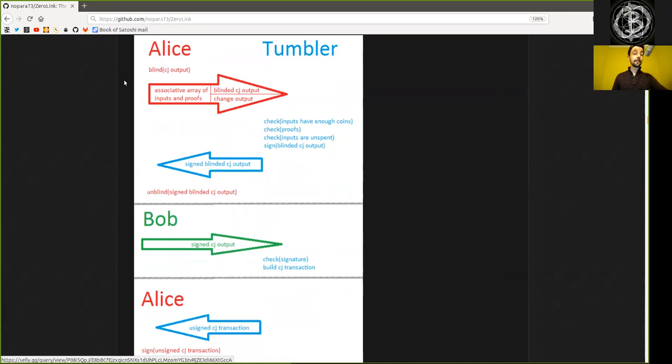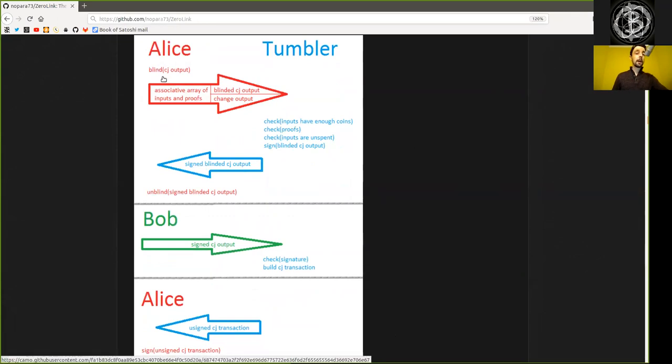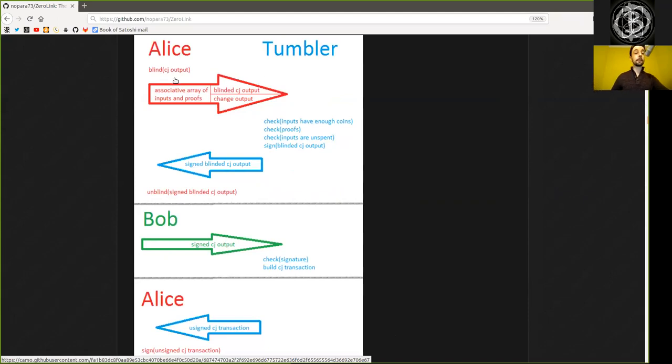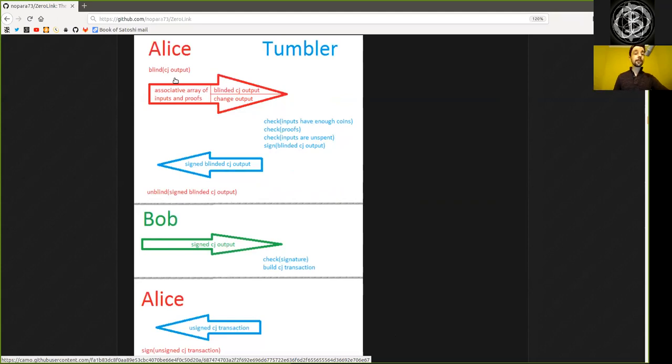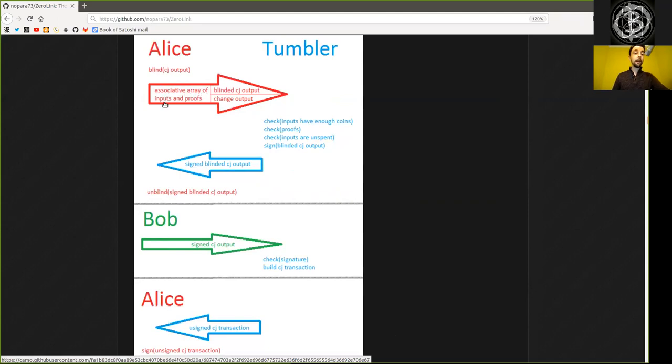And Alice, your first identity, provides the coin joint output. So that is where the coins are going to end up. That's where you are going to receive the 0.1 Bitcoin as an equally created output. And this address, you blind with cryptography, white magic. And you send them an array of inputs and proofs. So you have the blinded coin joint outputs, where you have the equal amount, the 0.1 Bitcoin.